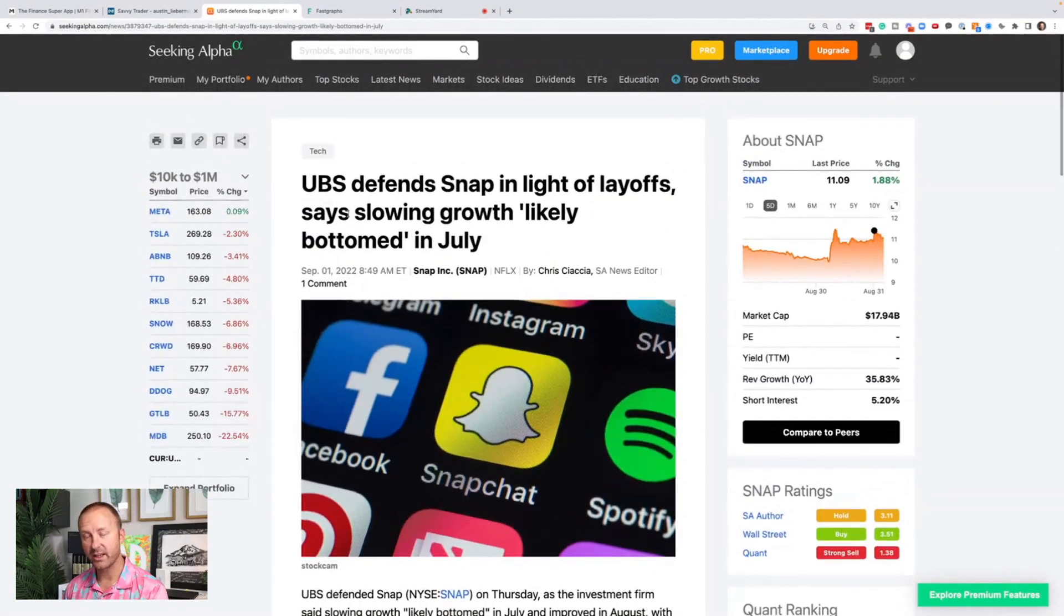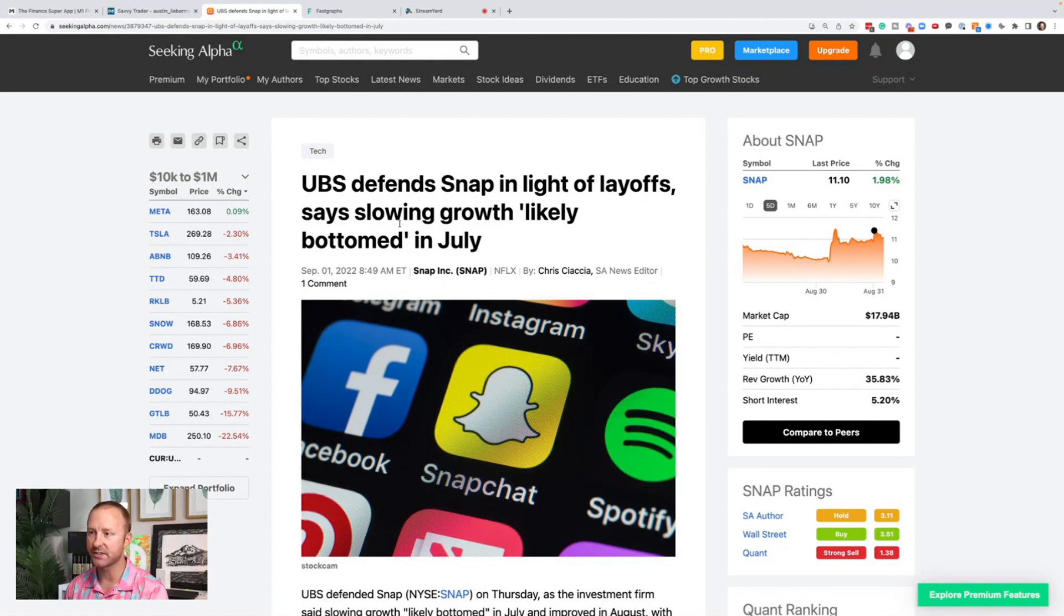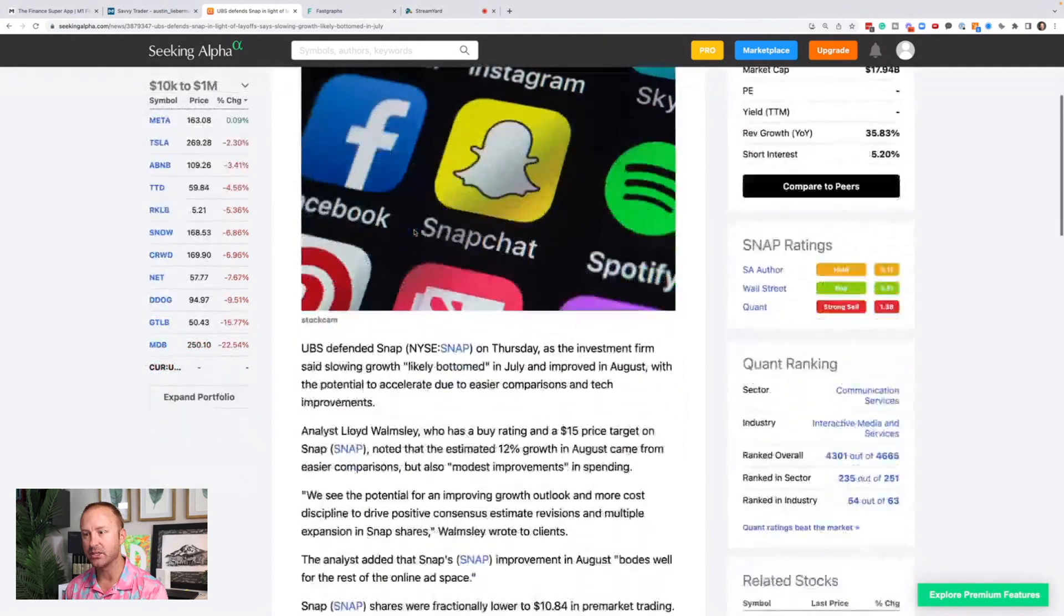And here's what came out on Snap after they made that announcement. UBS, which is an investment bank, defends Snap in light of layoff, says slowing growth, this is revenue growth, likely bottomed in July.